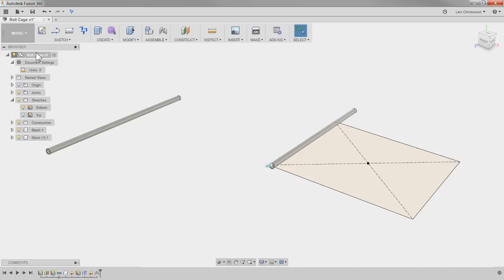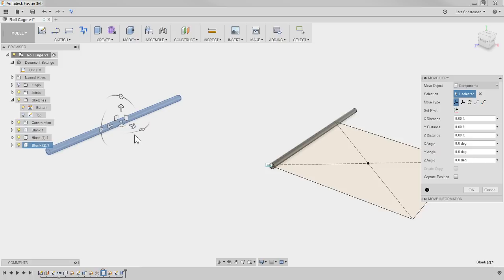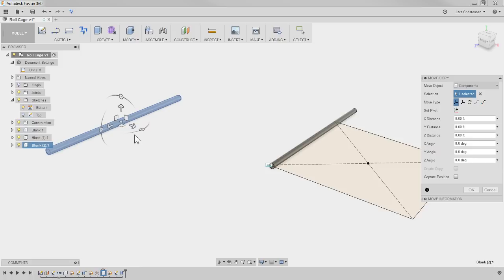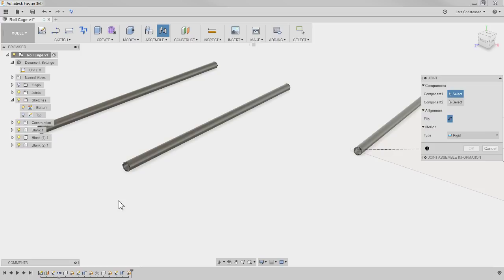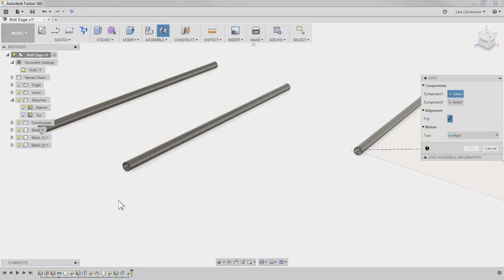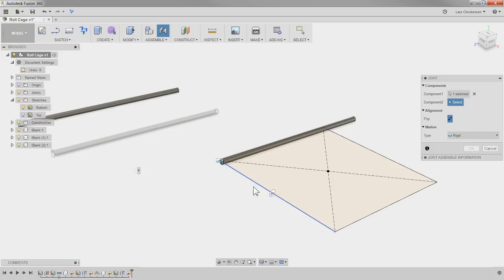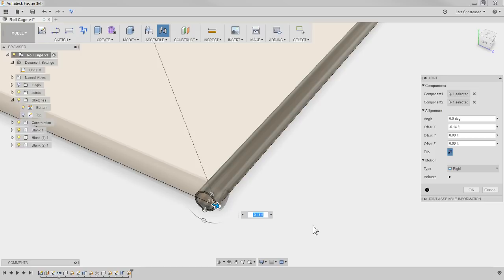Now rinse and repeat. Right-click and Paste New to get another copy, drag it out, and hit OK. If you skip Capture Position and go straight to Joint, you'll get that pop-up asking about Capture Position — it's because Fusion remembers where you pulled the copy and wants it recorded in the timeline. Capture Position, then do the joint on this end, again holding Control to lock to the endpoint. Move it in 1.5 inches.